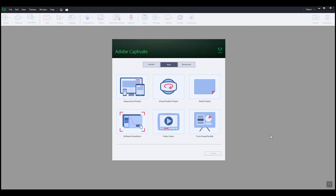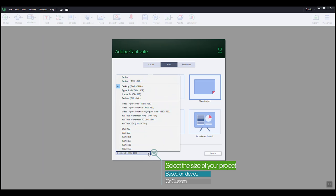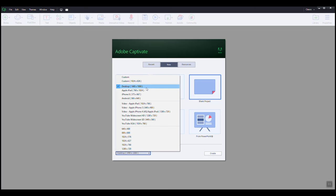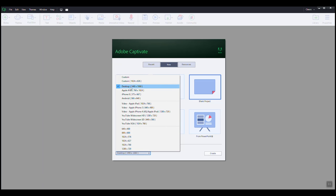To create a presentation using a Captivate blank project, I'm going to select this option. Please notice that Captivate allows you to select upfront the size of your project here. You can choose a custom size based on a device or commonly used sizes from popular video platforms. For this example, let's select desktop size and click create.